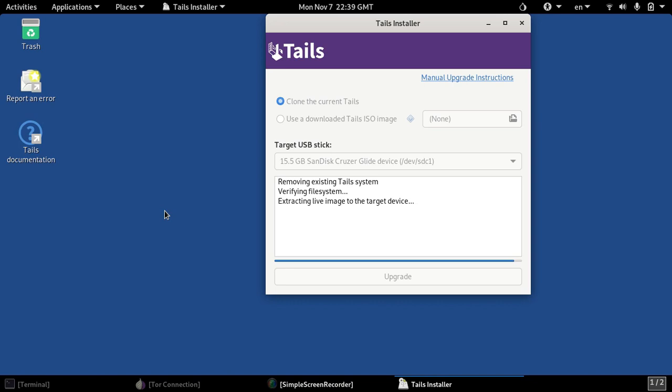So you can have one that has a persistent storage and you can have a secondary Tails disk that has nothing at all that's ever saved to it. So it's like a fresh run every single time you boot into it and there is no forensically linked information showing what activity is done on that particular Tails disk.